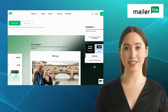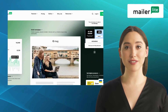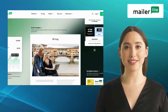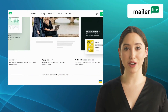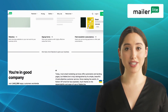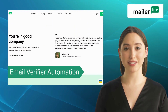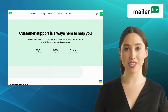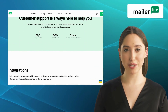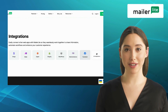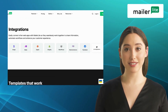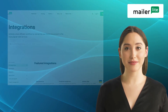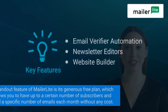Our fourth alternative is MailerLite. MailerLite is an email marketing tool that combines simplicity with powerful features, offering a user-friendly interface that makes it ideal for beginners and small businesses. It offers exclusive features like an email verifier, automation, newsletter editors, and a website builder. It also offers a built-in landing page editor, allowing you to create dedicated landing pages to convert your website visitors into subscribers.